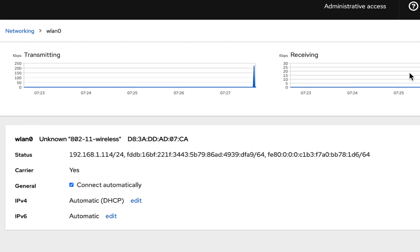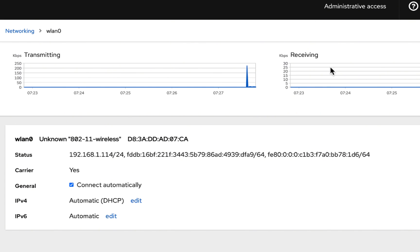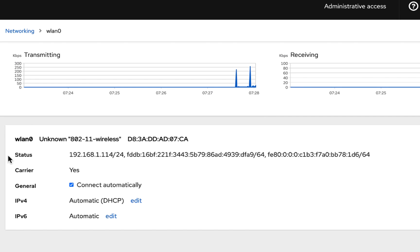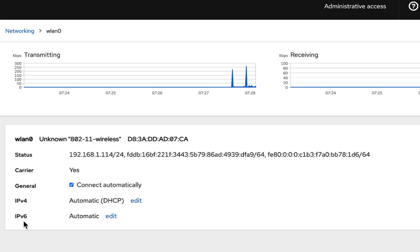You will get some basic information here showing the amount of data being transmitted and received by your AllStar Link node. Right here is the network adapter information — this is the wireless lan0. This shows its status and current IP address. We want to come here to automatic DHCP.